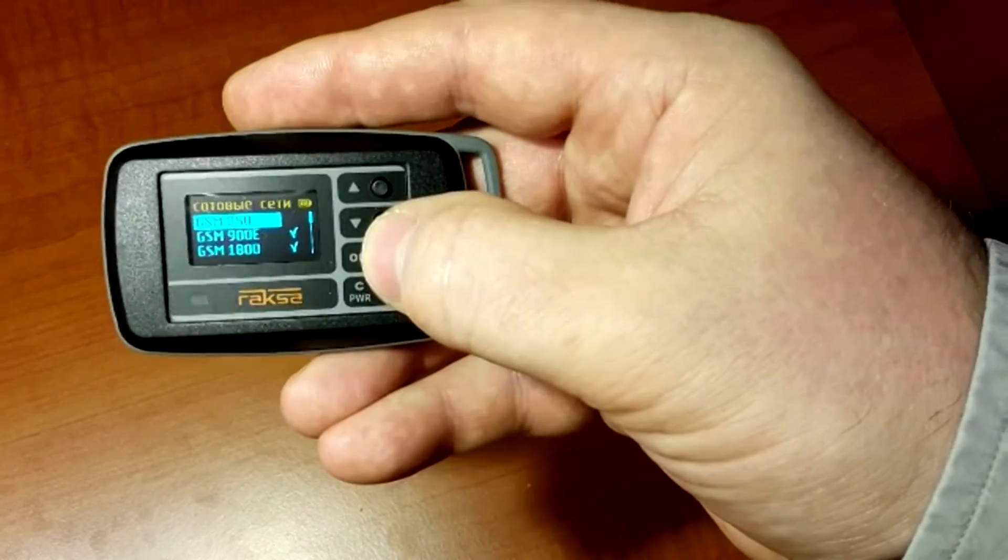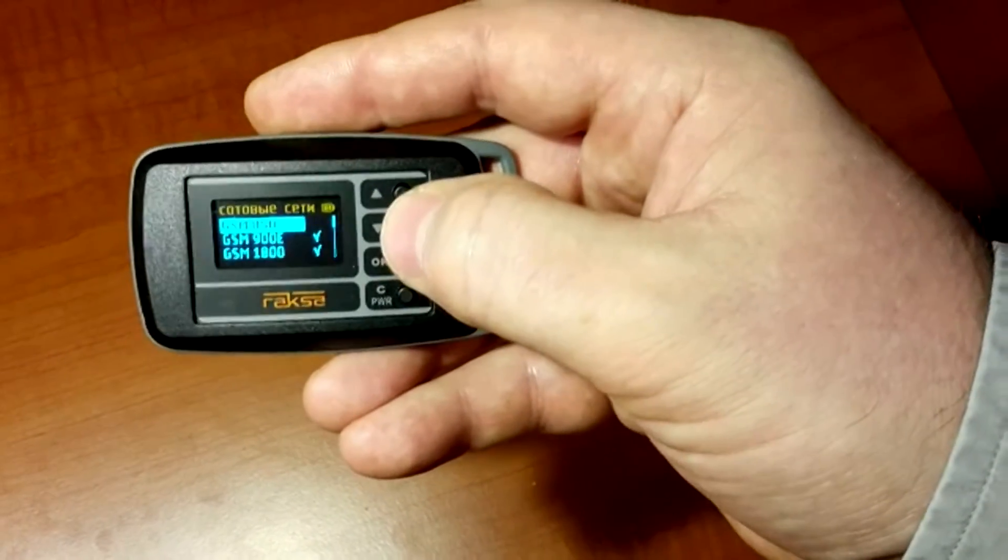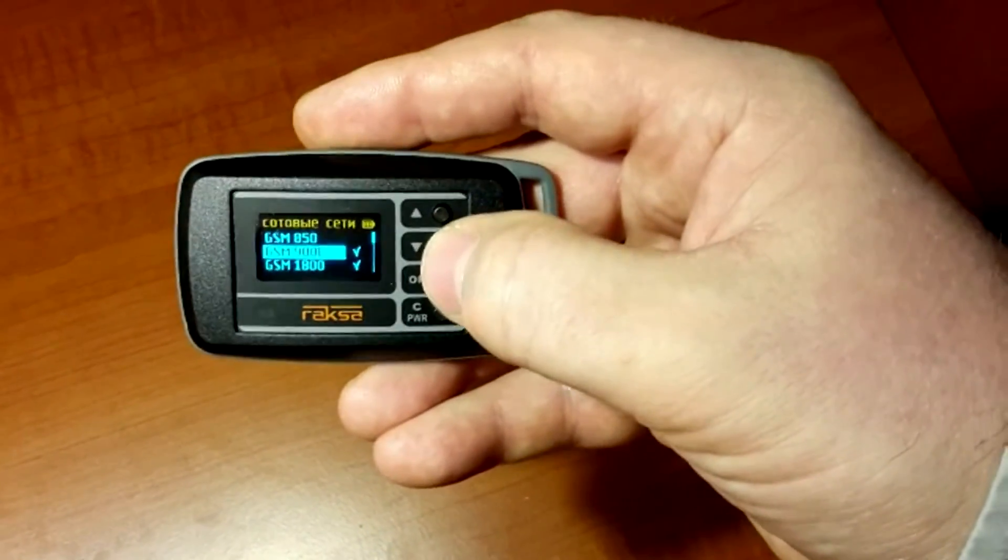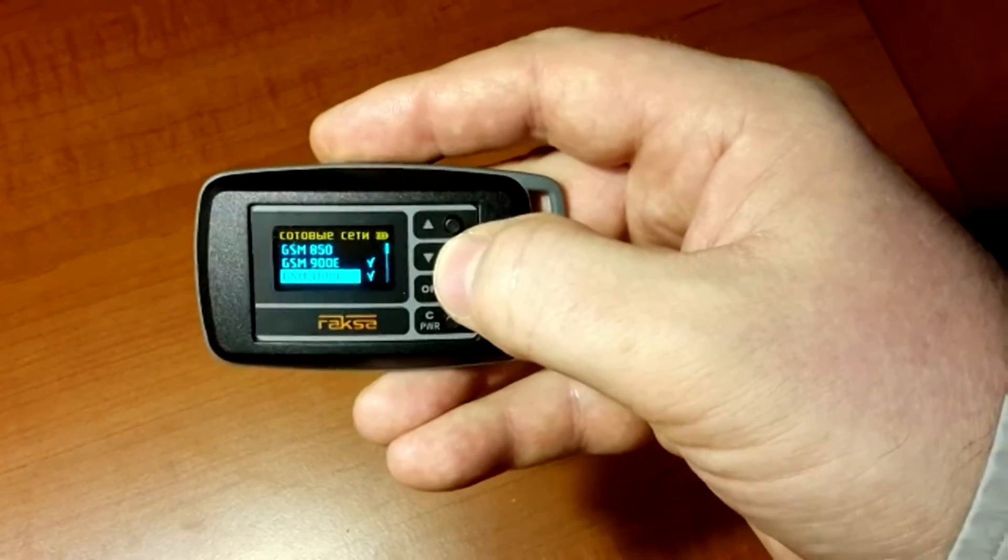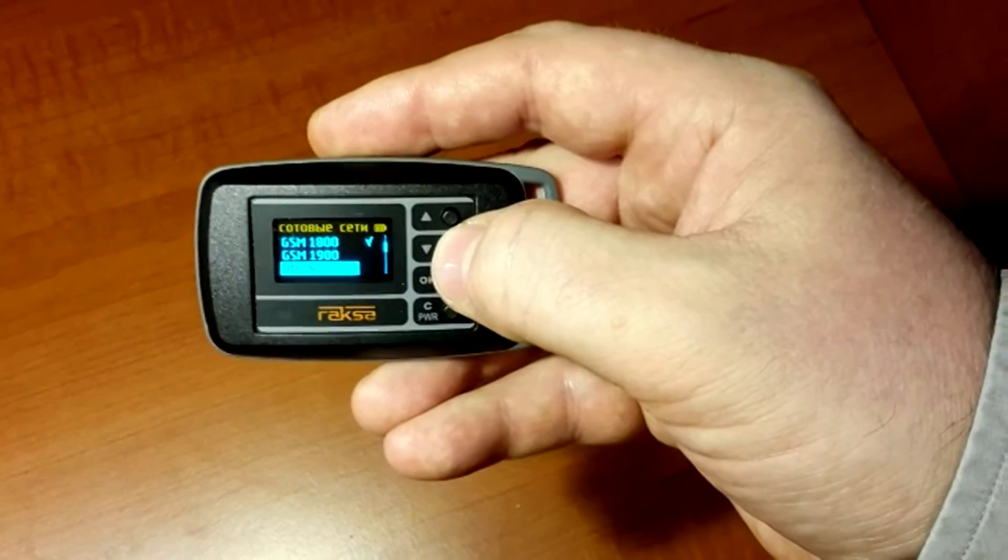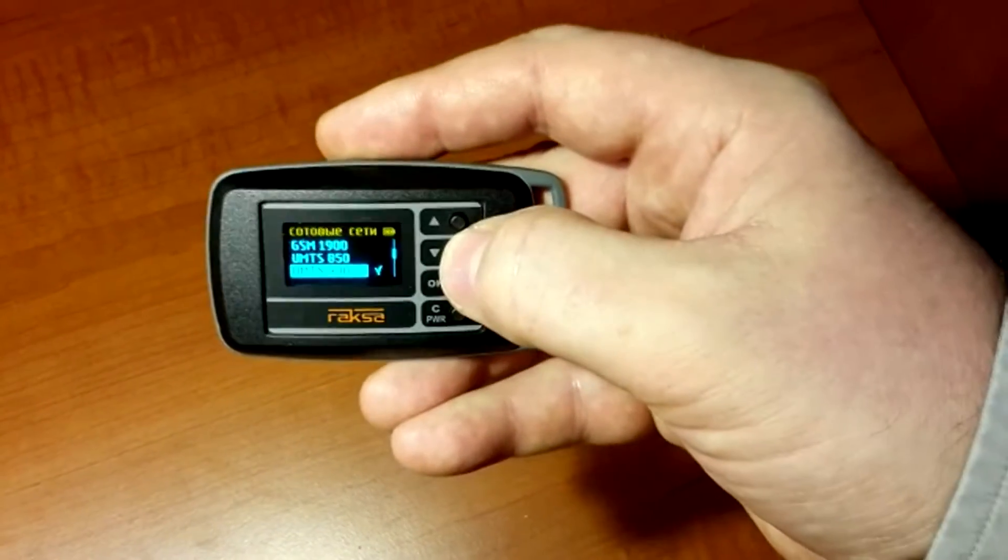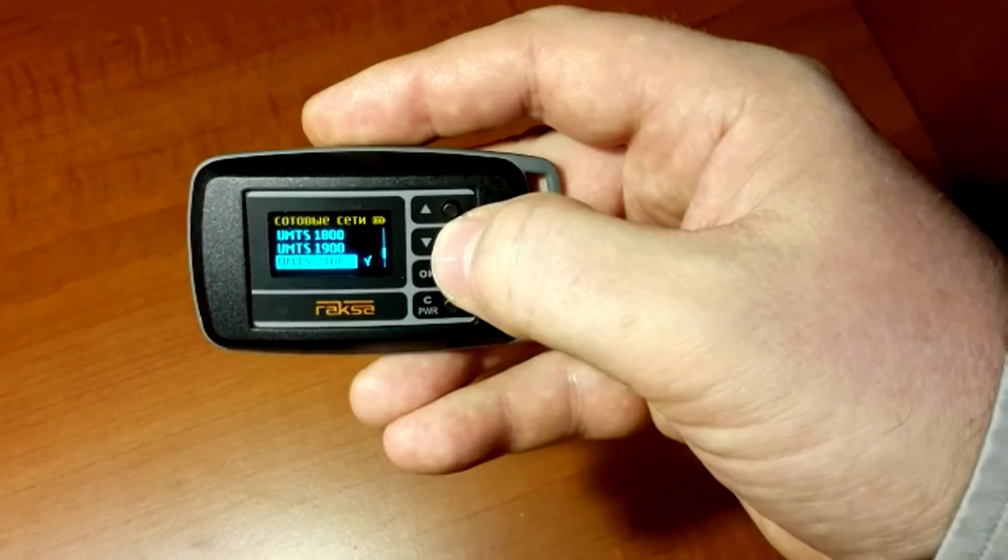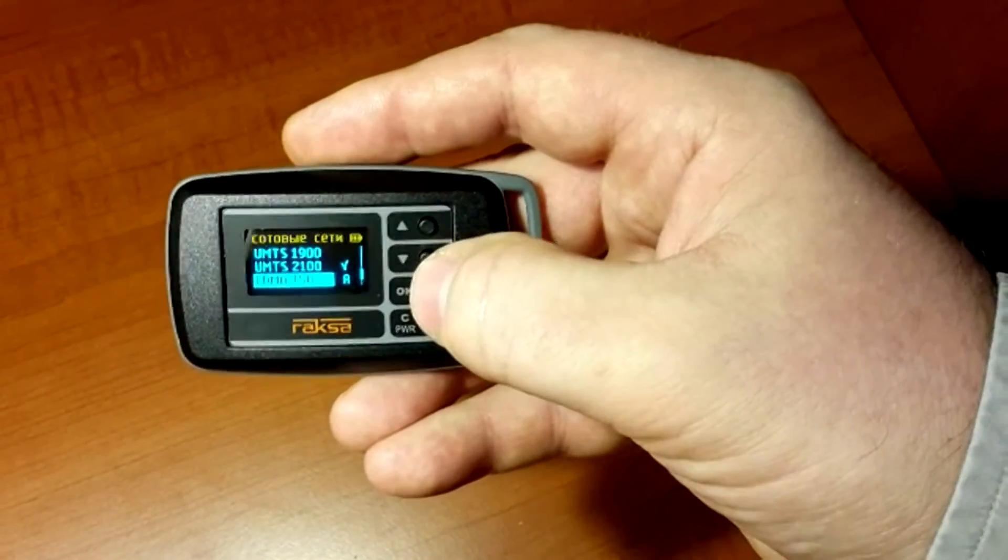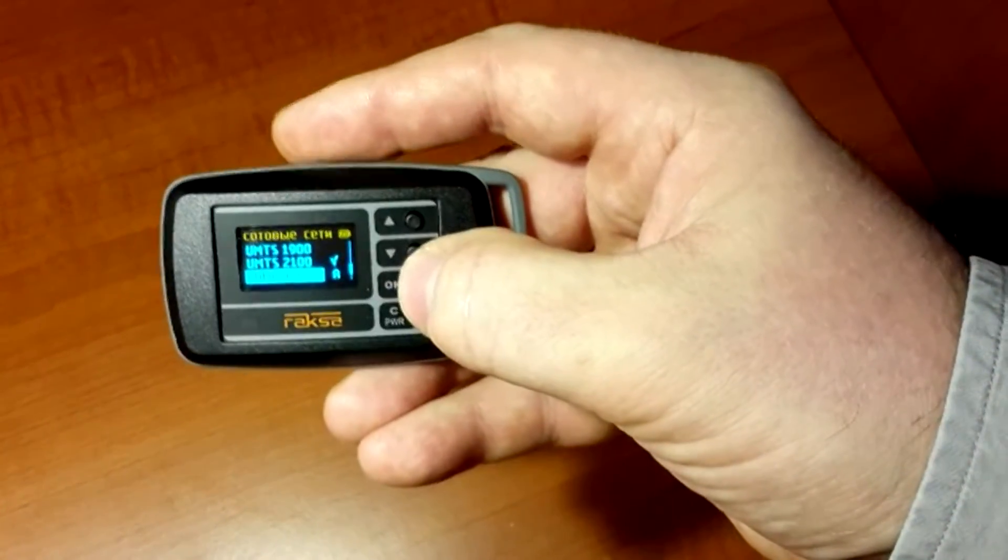In this case, mobile networks of the following standards are used: GSM 900, 1800, 3G, UMTS 900, 2100 and CDMA 450 over the range A.